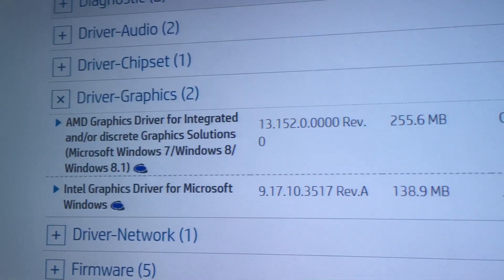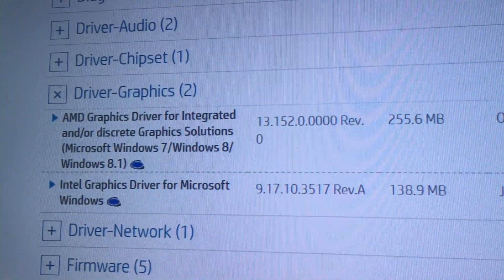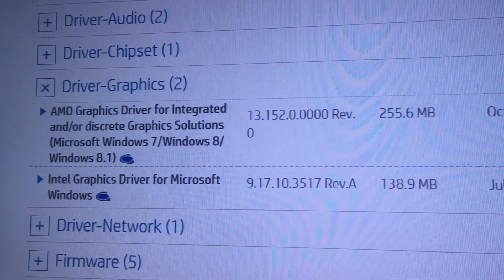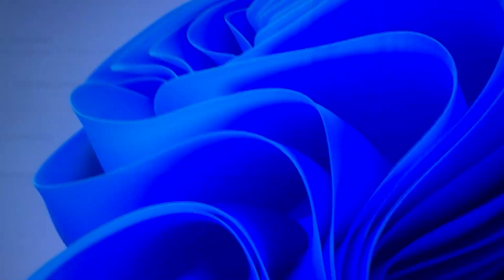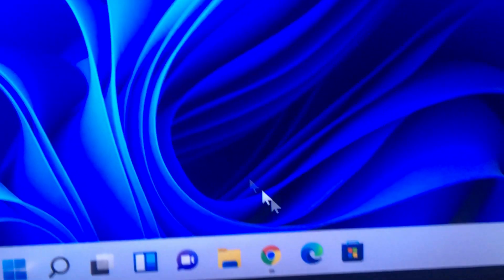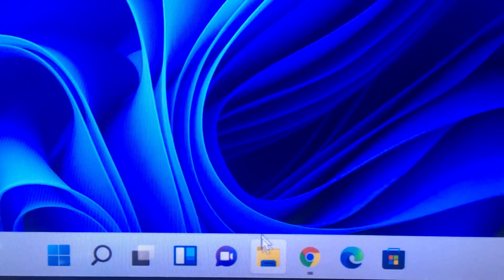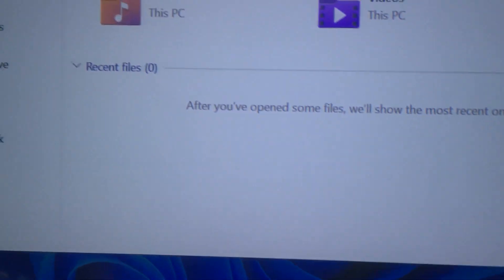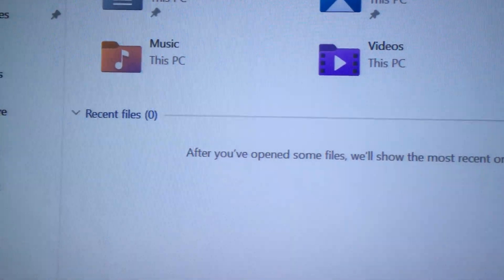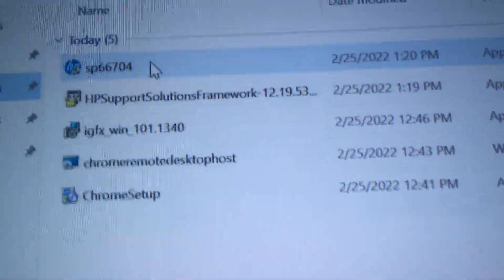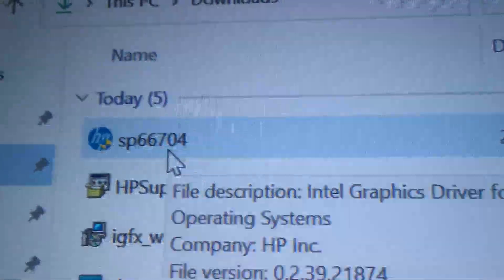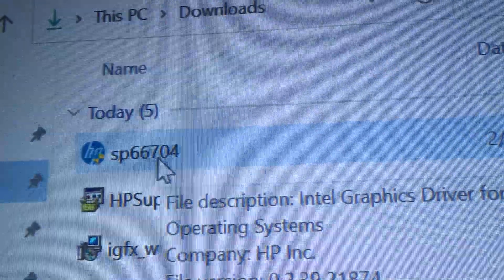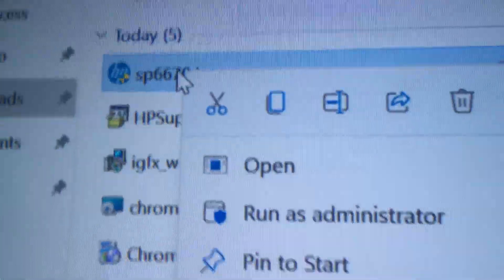If I go to downloads over here, it was just a matter of me installing the driver which is this one, SP66704.